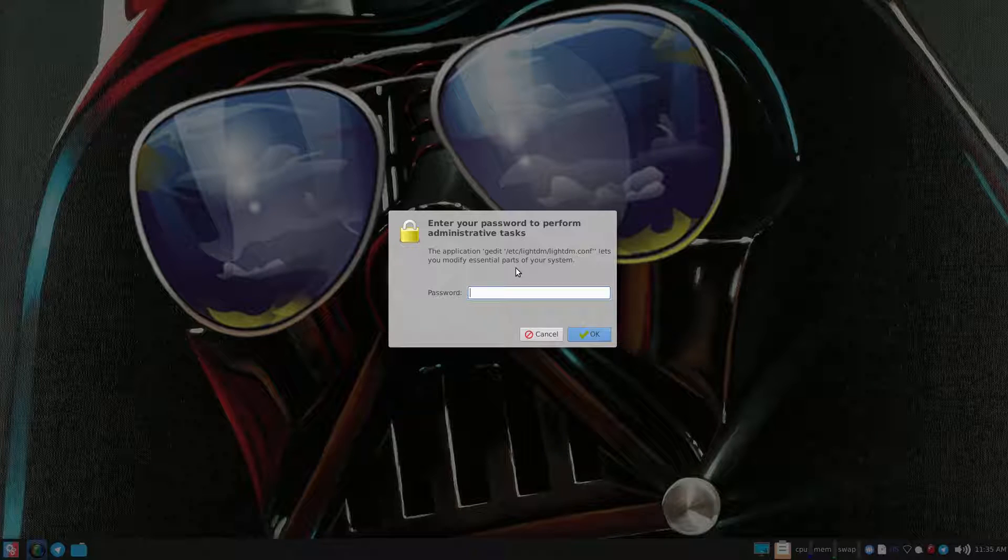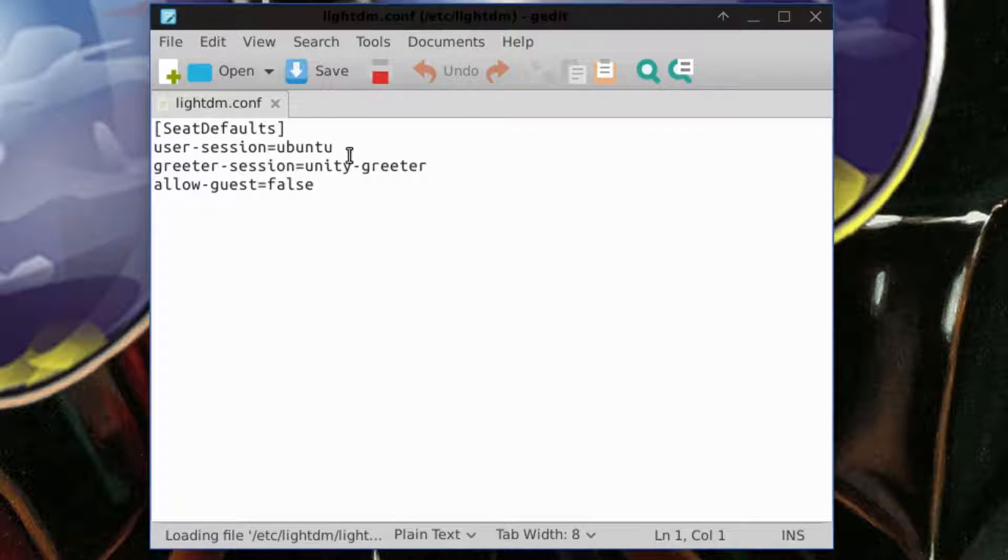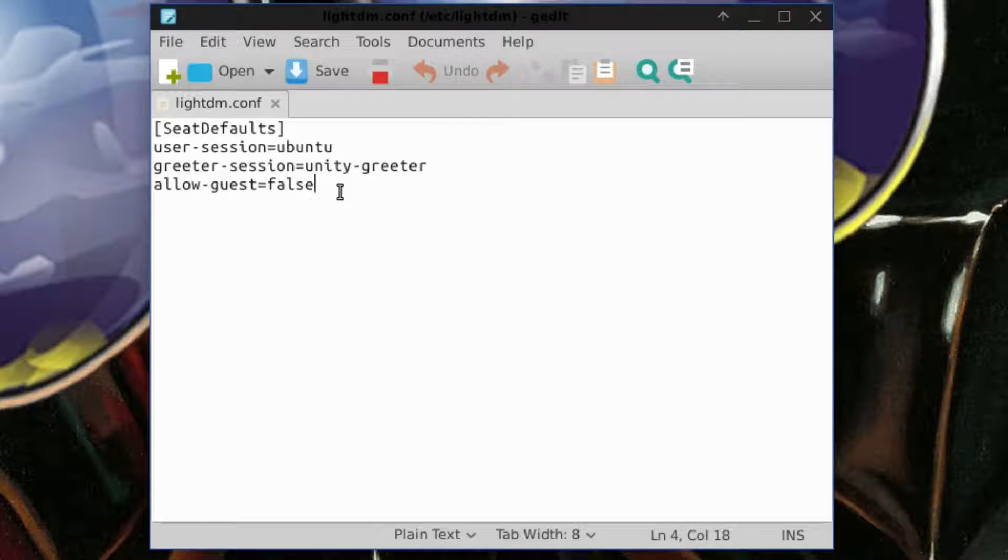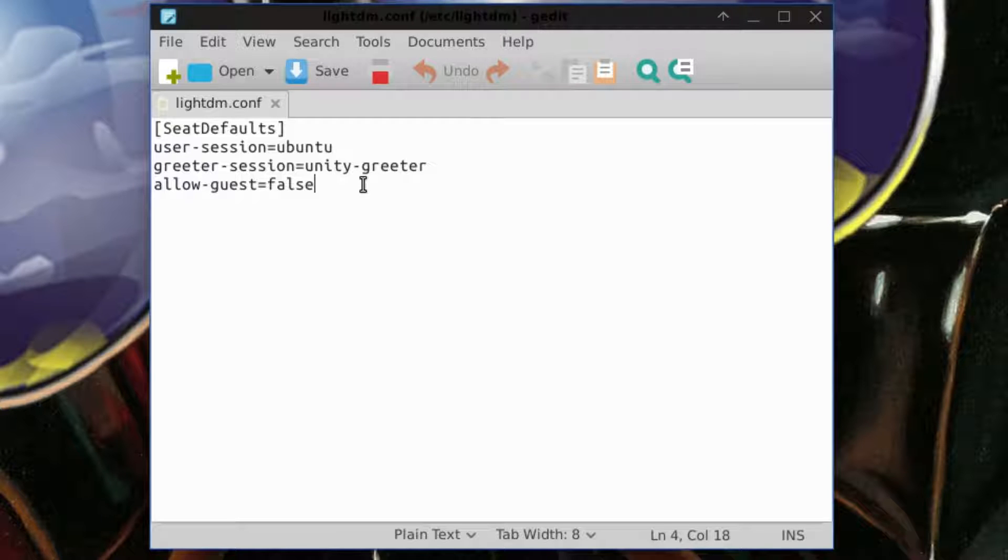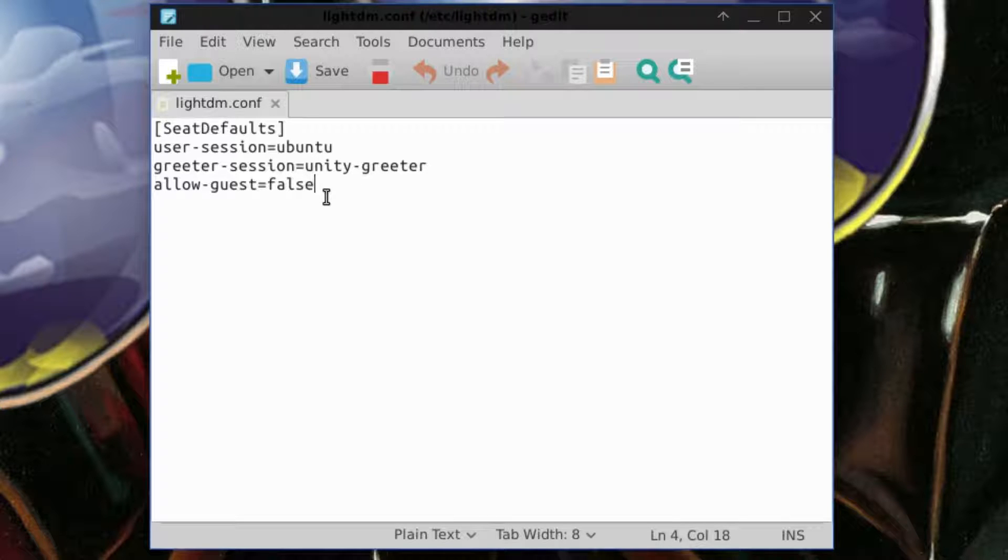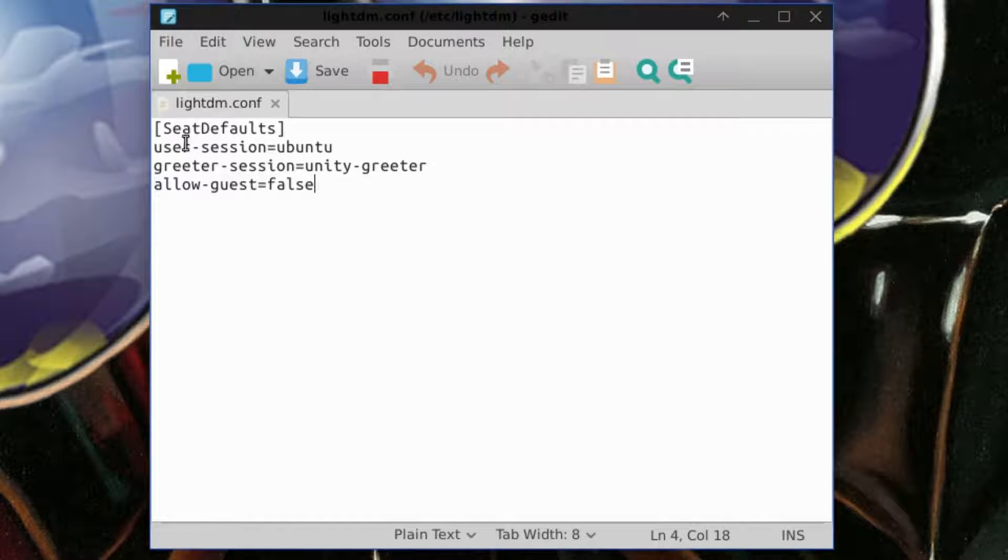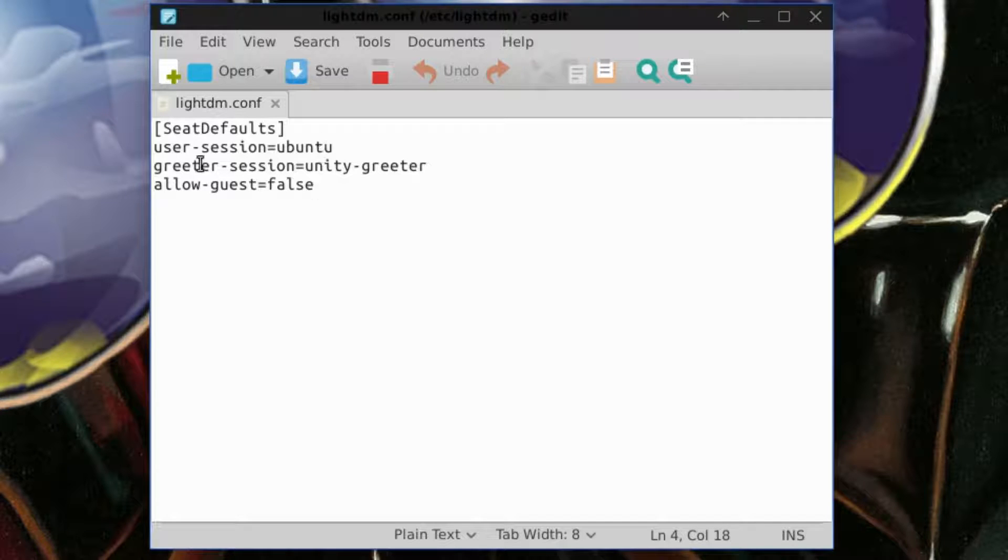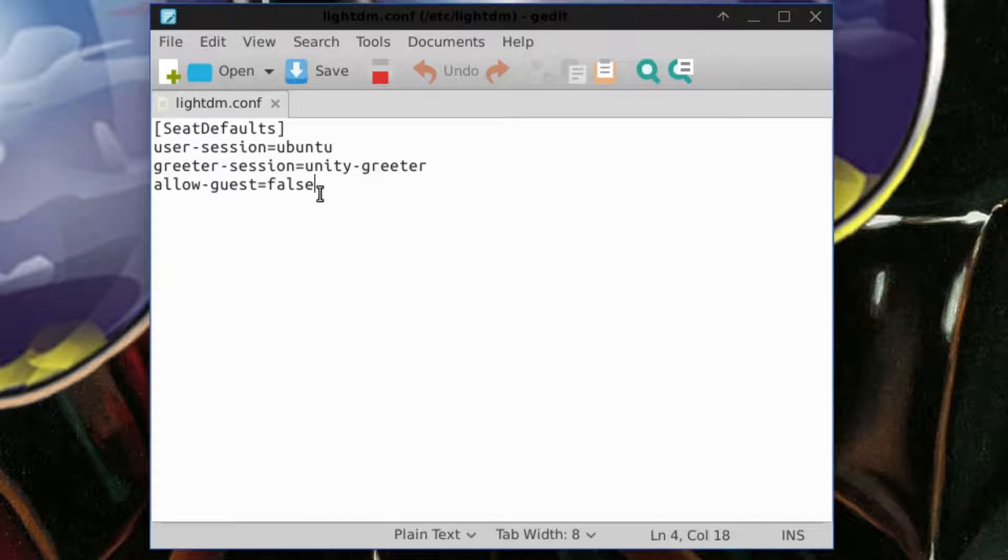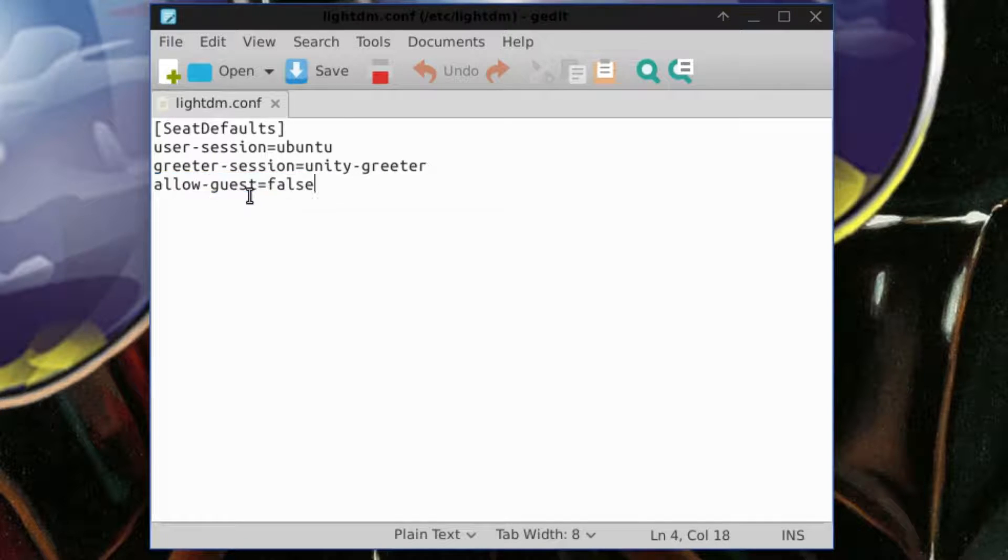It's going to prompt you for your password. Put in your password and you should see this, which is very important. I made the mistake for you guys and completely killed my graphical desktop. So if you open up this text editor and you don't see this, you need to copy and paste this into the text editor or you will have a serious problem booting your computer. So basically it needs to say [SeatDefaults] user-session=ubuntu greeter-session=unity-greeter. You won't see this part when you first open it. This is the part you're going to add.